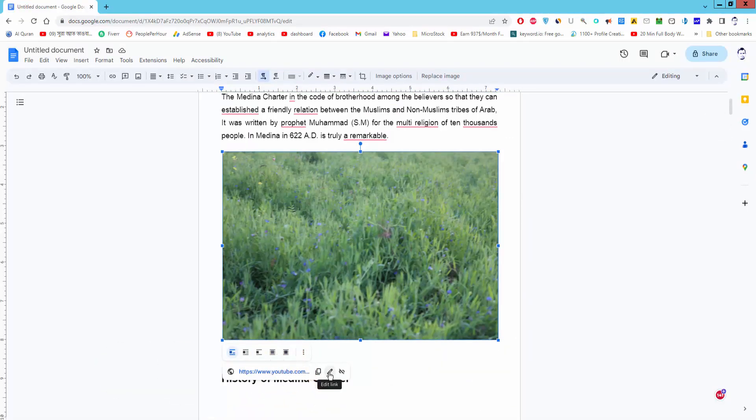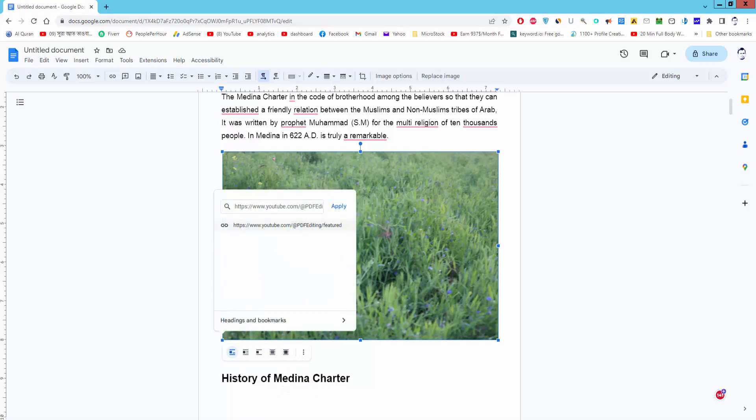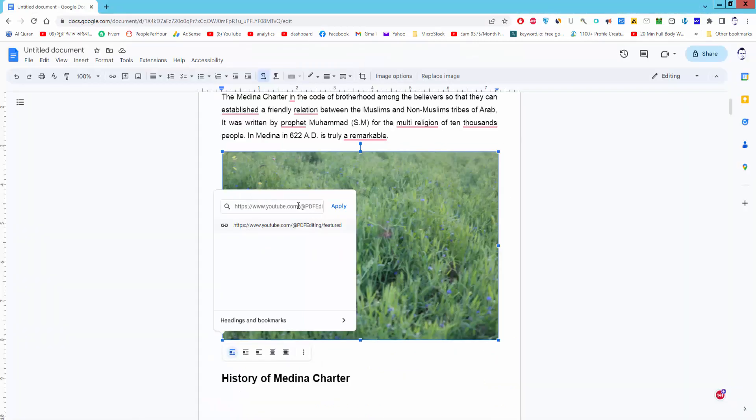You can edit this link. Just paste the link and apply.